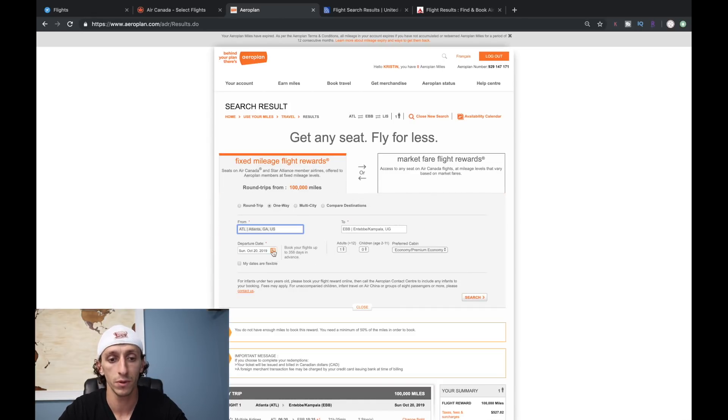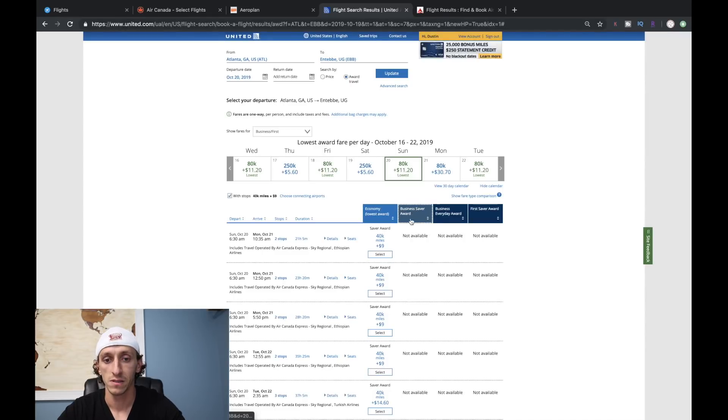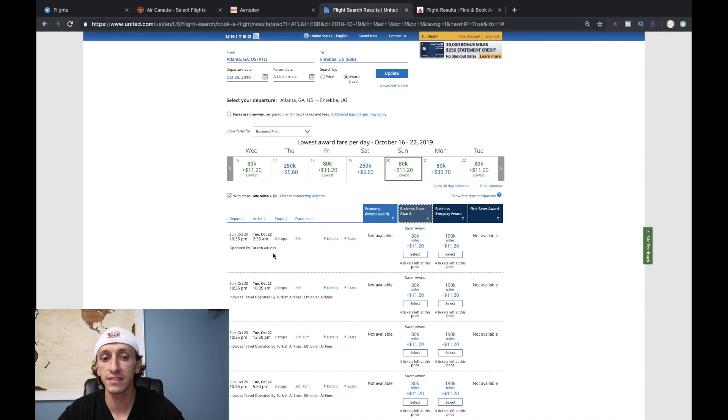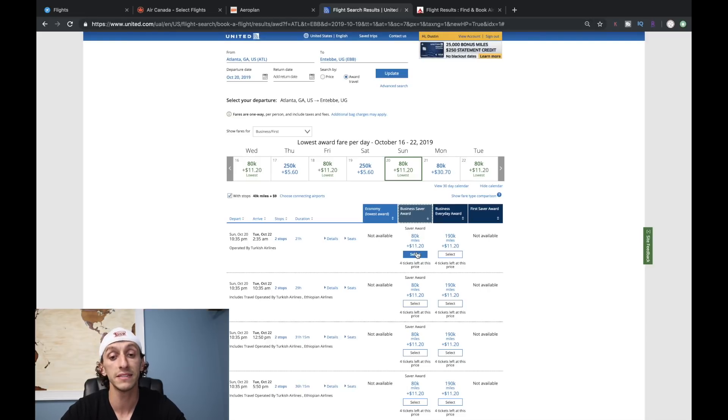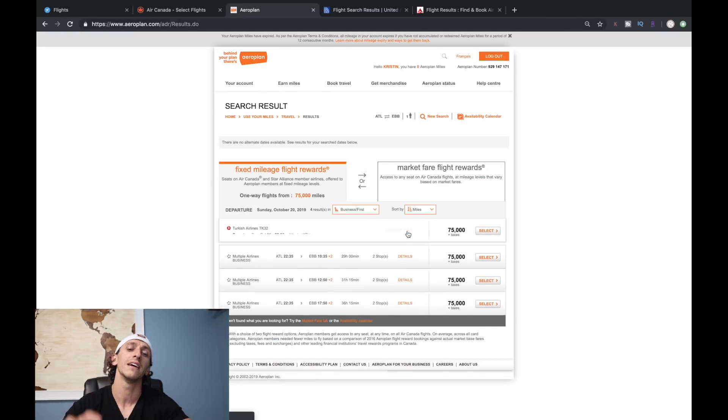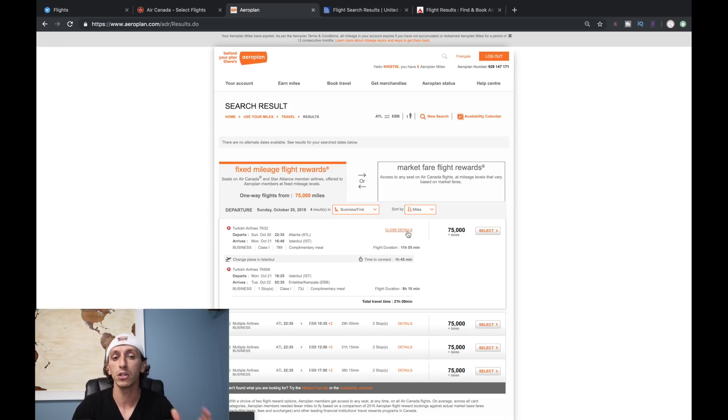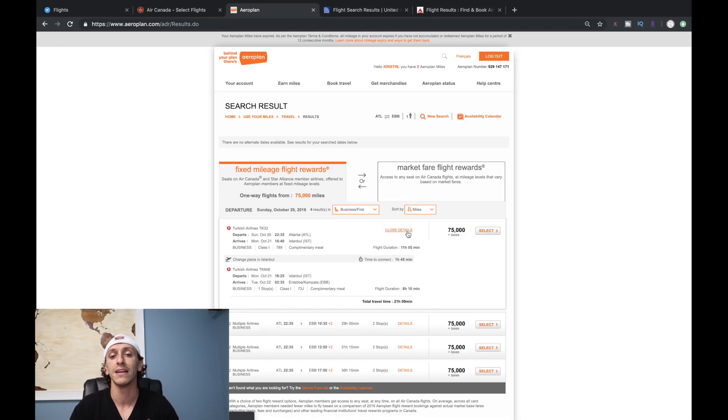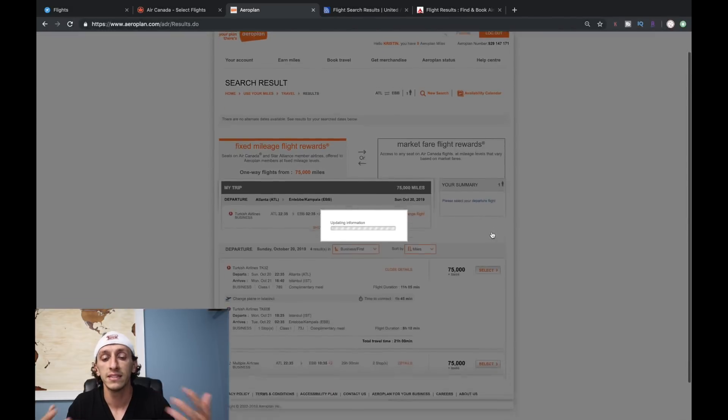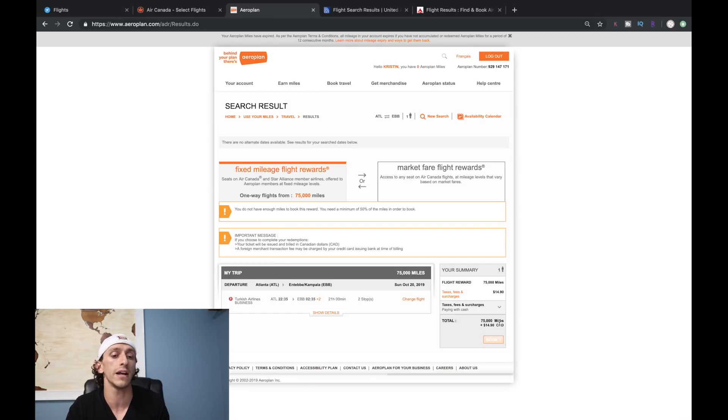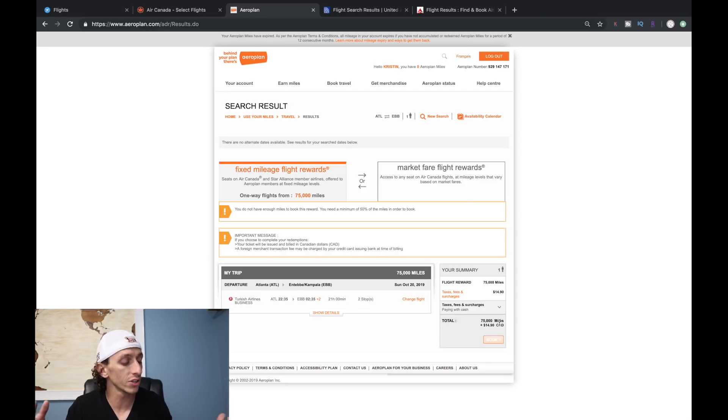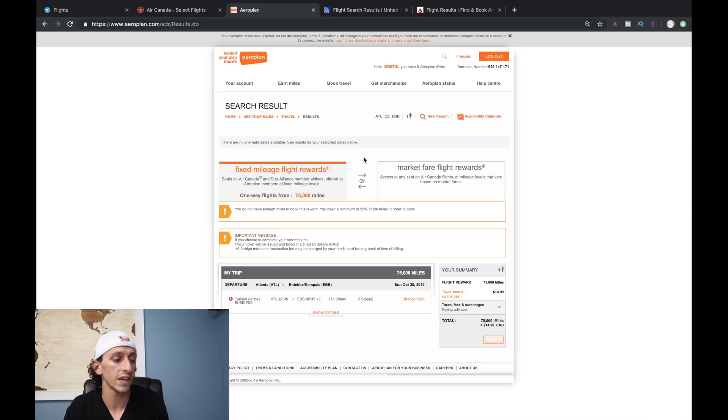Let's look at business class on the 20th. Turkish Airlines is 80,000 miles in business class on United, which is a good deal. But that same flight is 75,000 miles on Aeroplan, so that's the way I would go to get to Uganda if you're flying business class. That's roughly $11 US - a really good deal to fly that long on a really good airline. That's basically your bonus coming into your account.